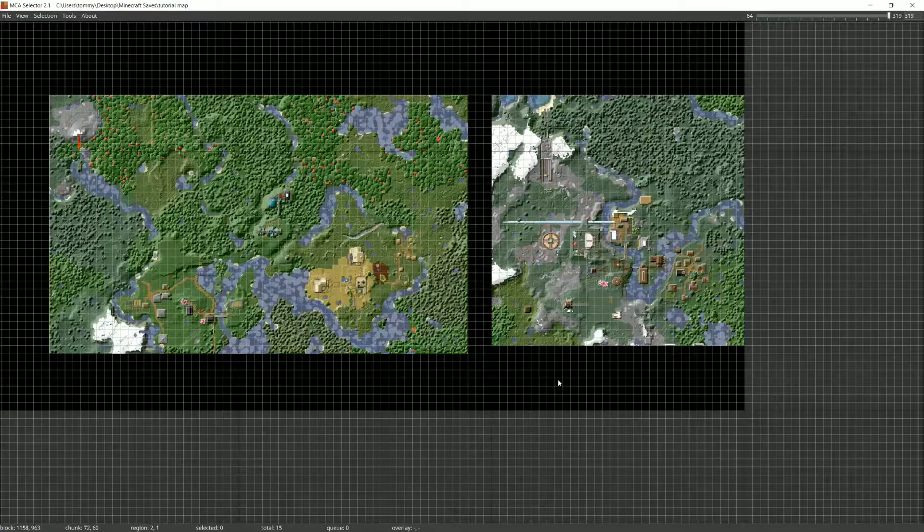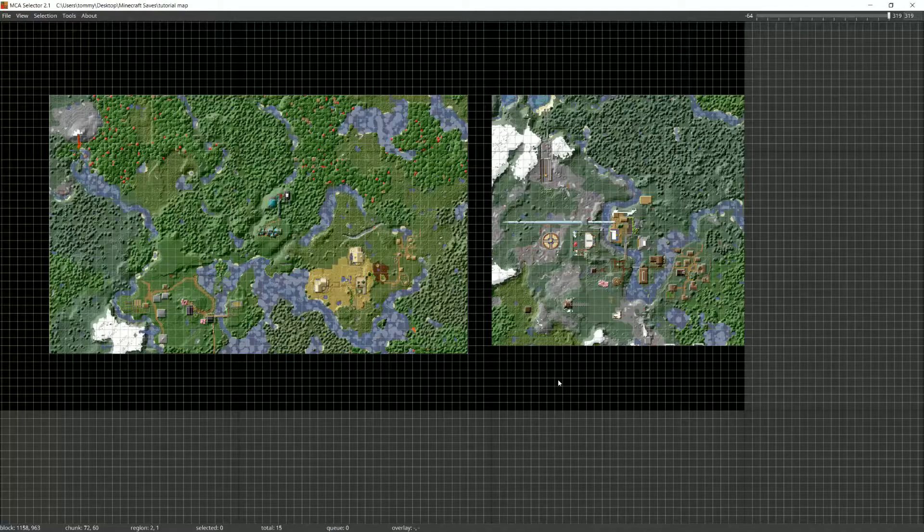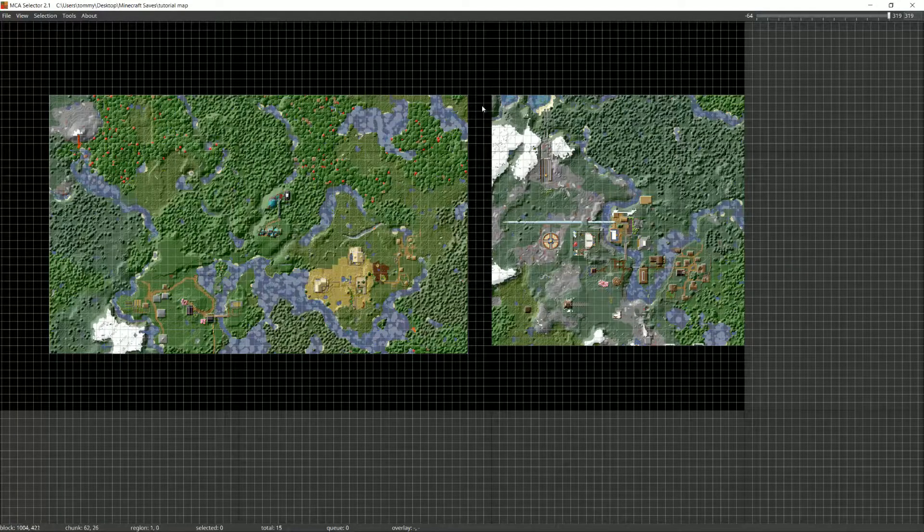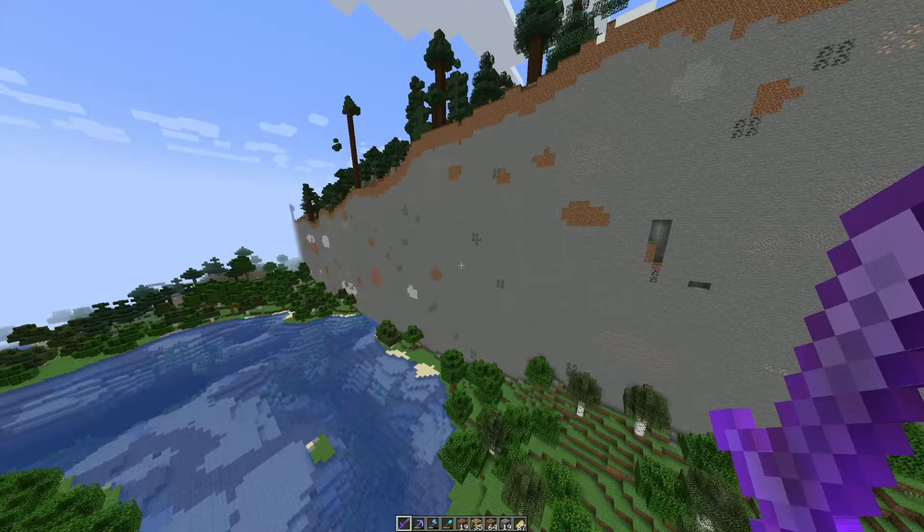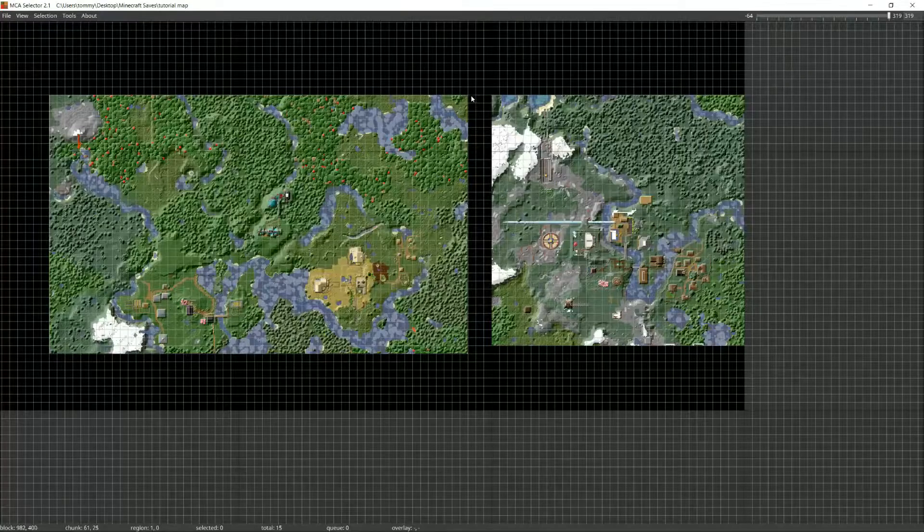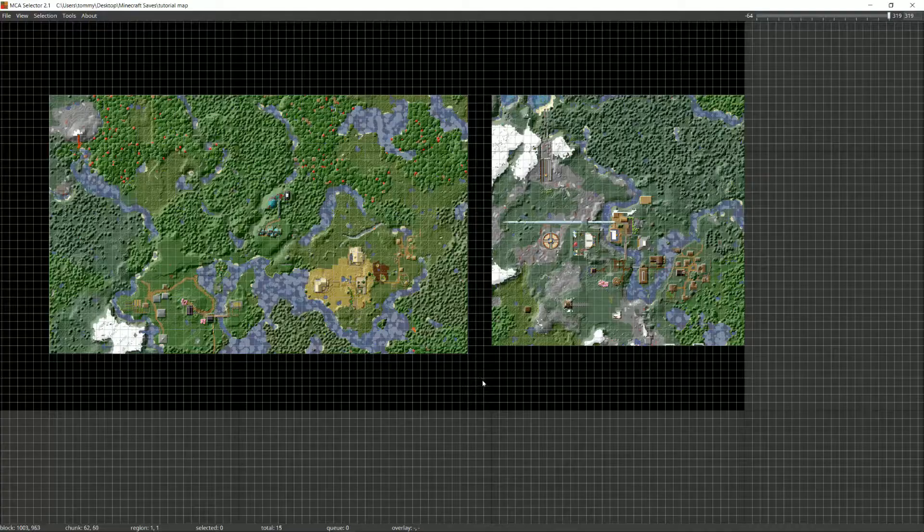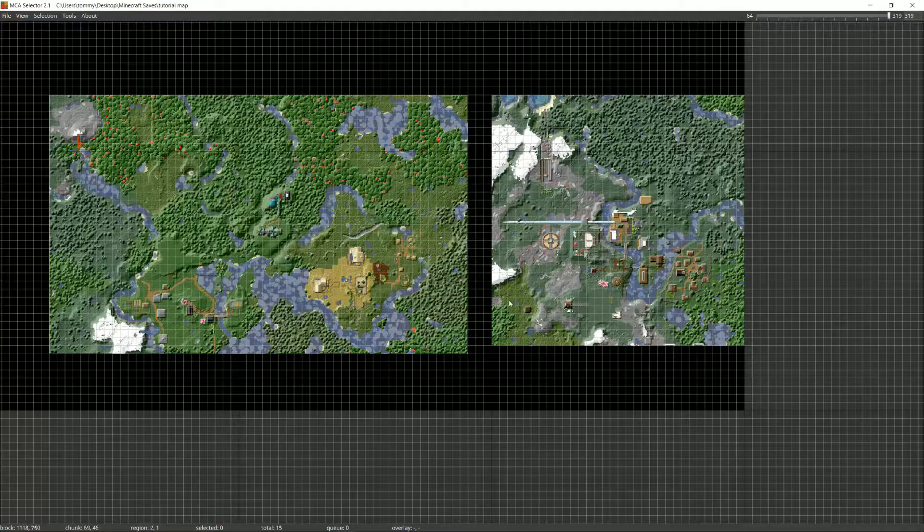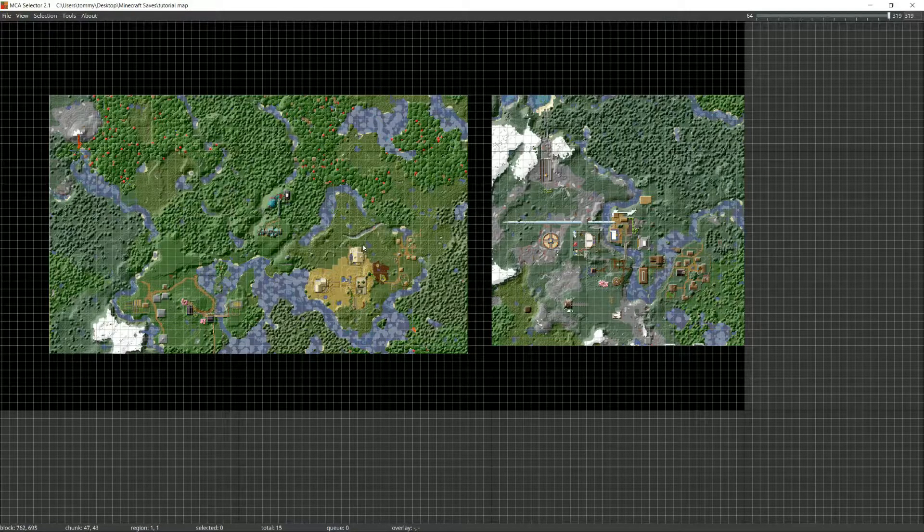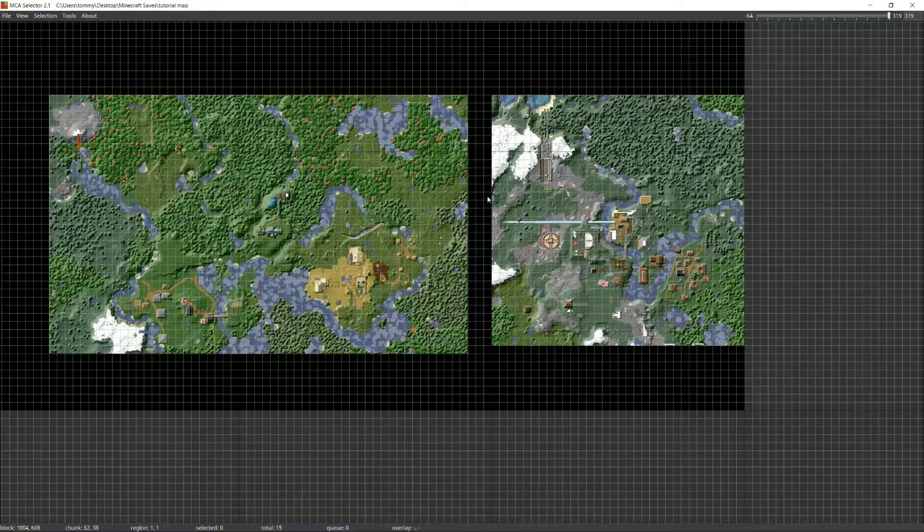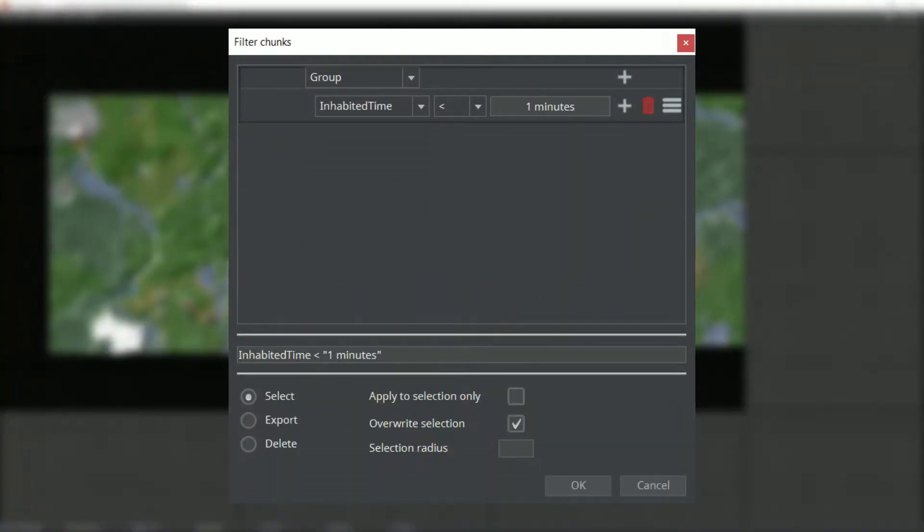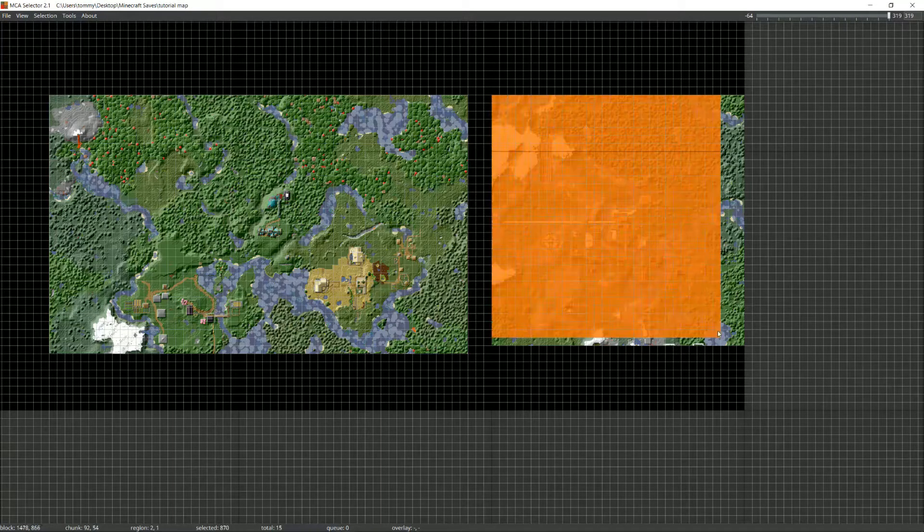Final thing, if for whatever reason your chunks aren't blending, which happened to me at one point, you may end up seeing something like this. If that's happening to you, there's a way to force the chunks to blend into the new terrain. The first thing you want to do is delete all the newly generated chunks. We do this so we can regenerate them with the correct blending. An easy way to do that is to filter chunks by inhabited time less than one minute. Double check you aren't deleting any important chunks, then delete them so that you're just left with the chunks you started with.